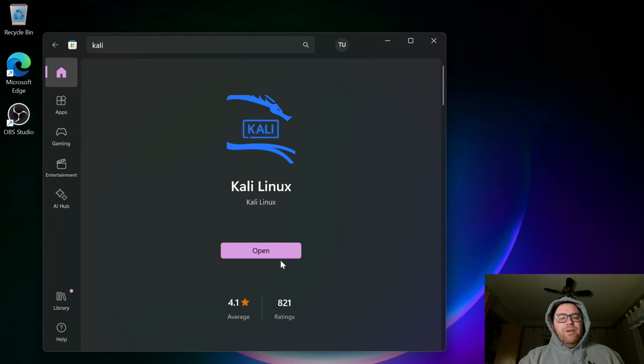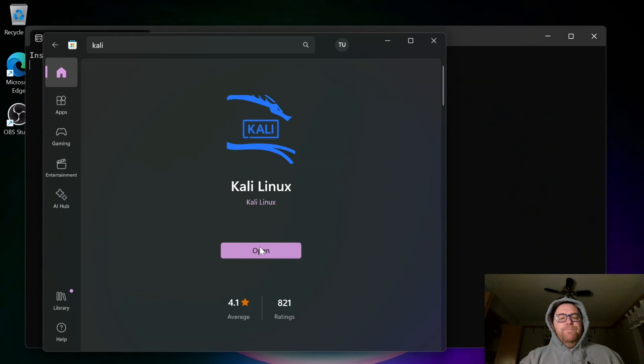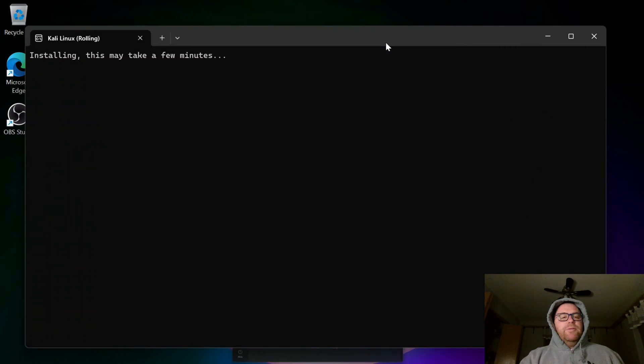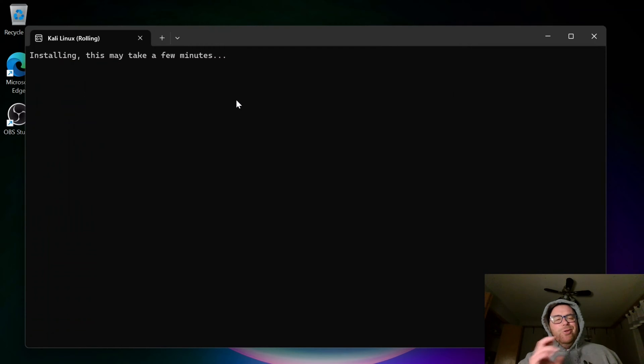Once it installs, we'll have this button to open. You can also search for Kali down here. I'm going to click open, and a terminal is going to pop up, and it's going to take a few more minutes to install everything.